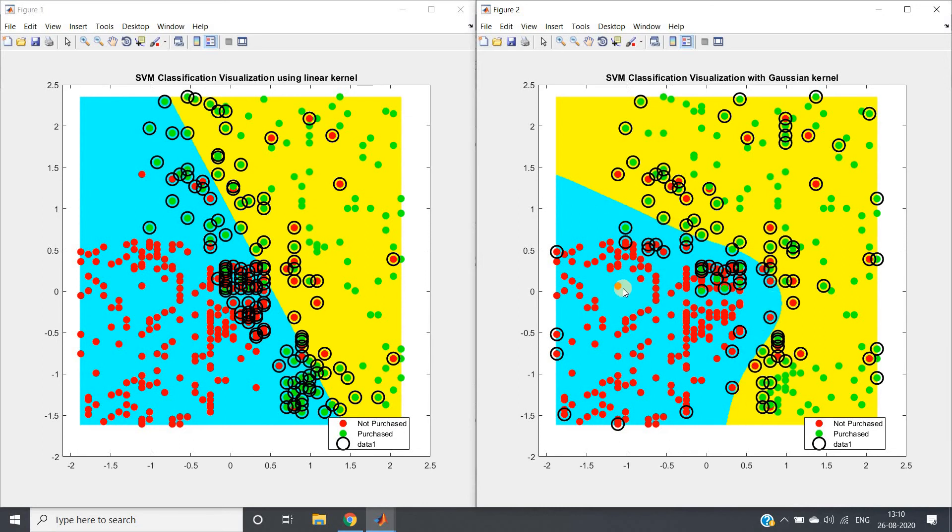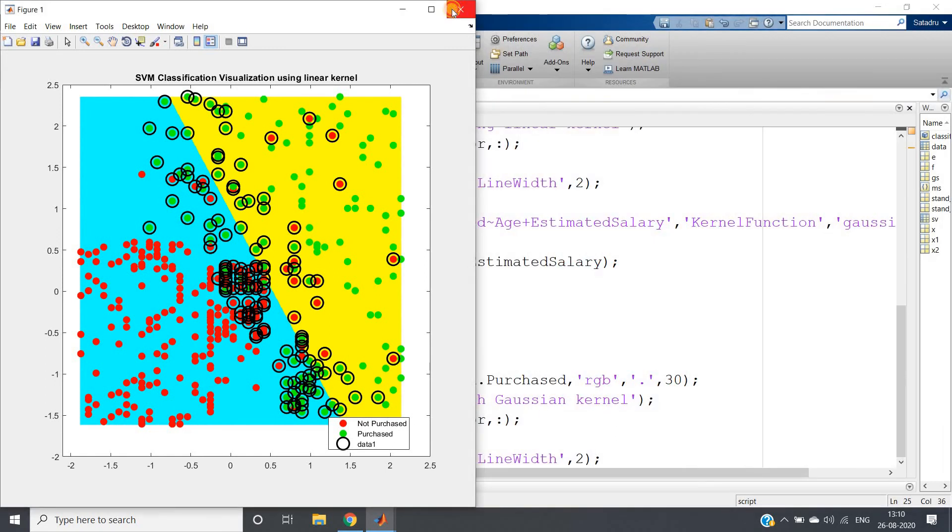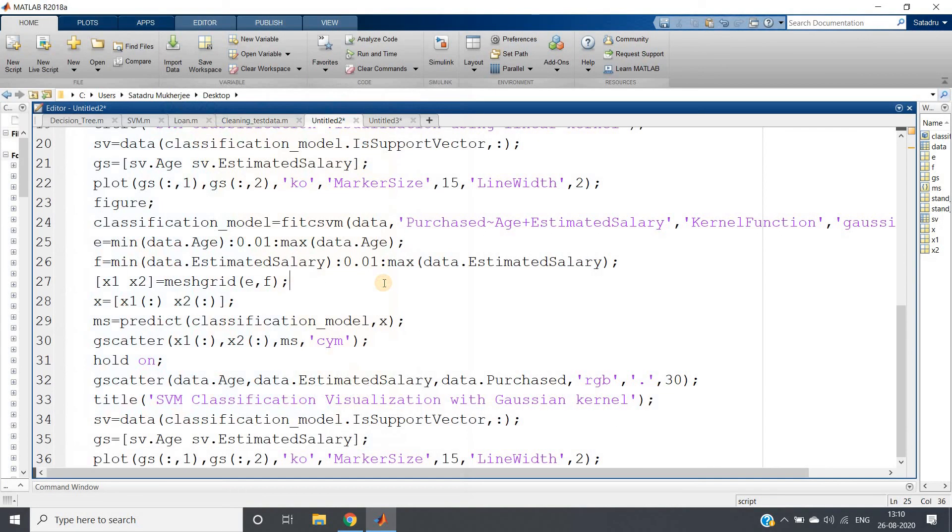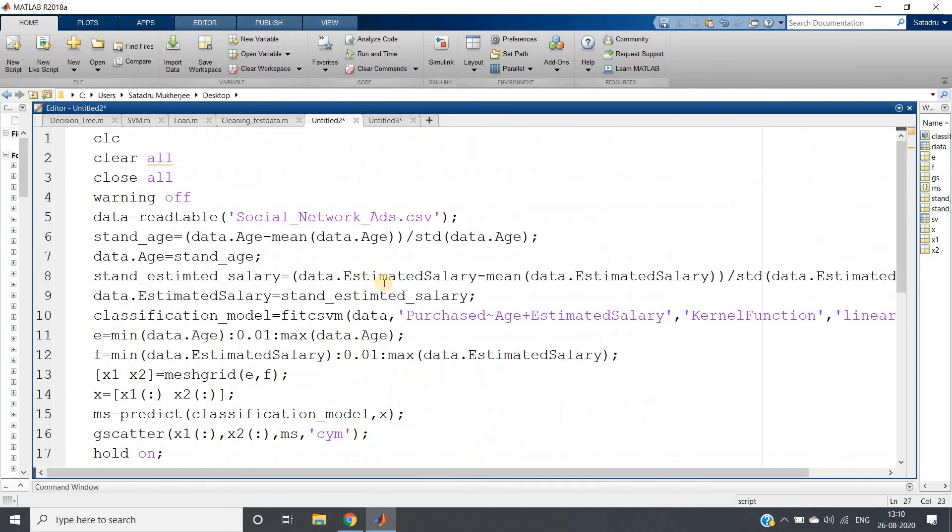You can see here how smooth the boundary surface is. This is how you can play with the kernel functions of support vector machines. Majorly we apply three kernels: one is linear, another is Gaussian or RBF (radial basis function), and another is polynomial.